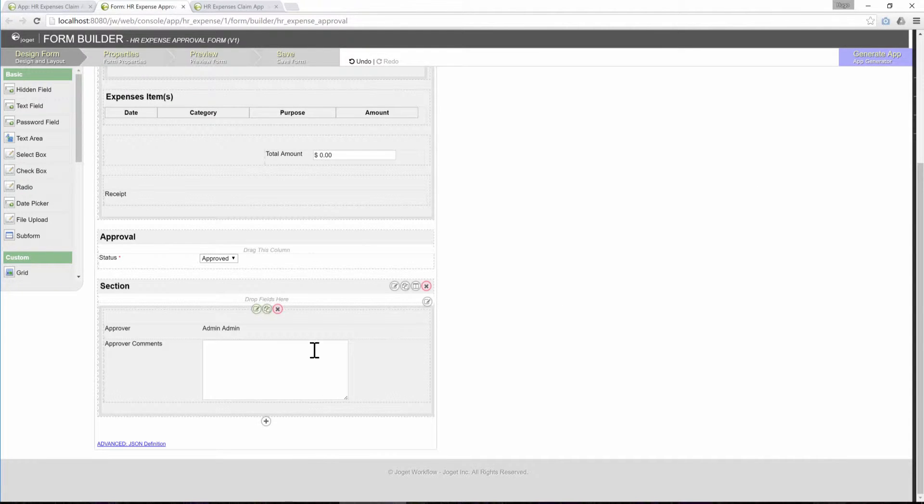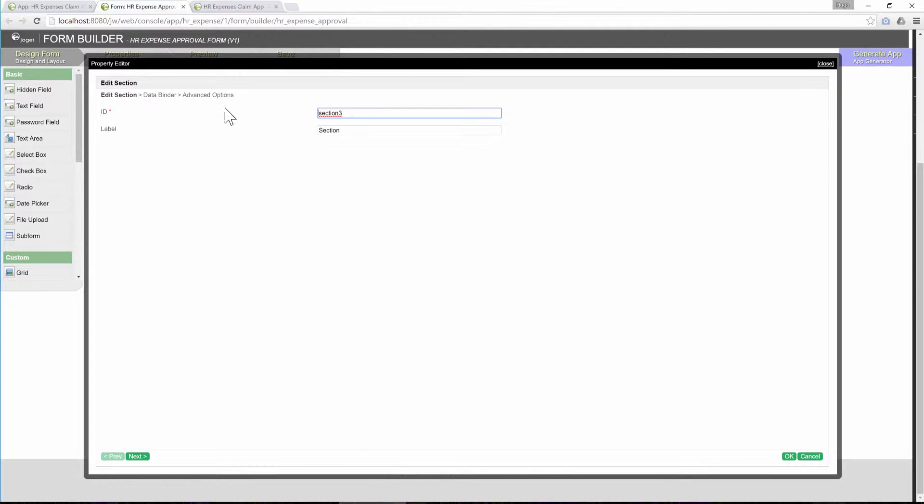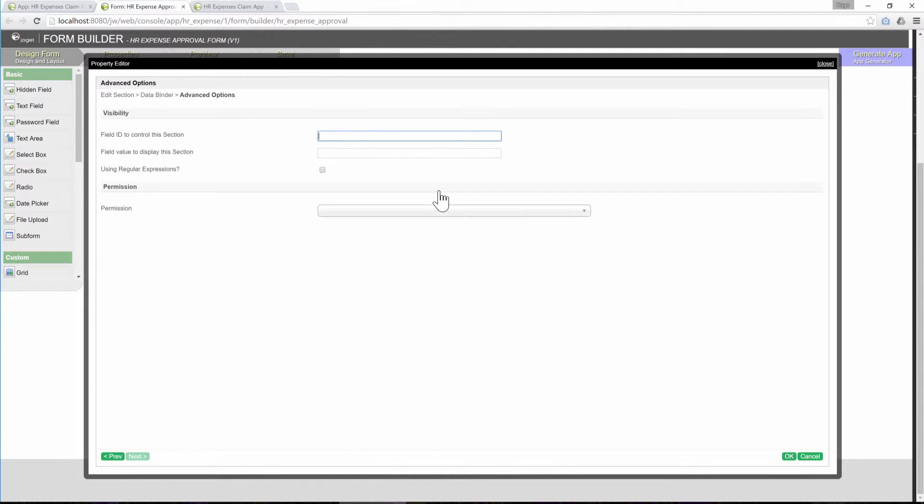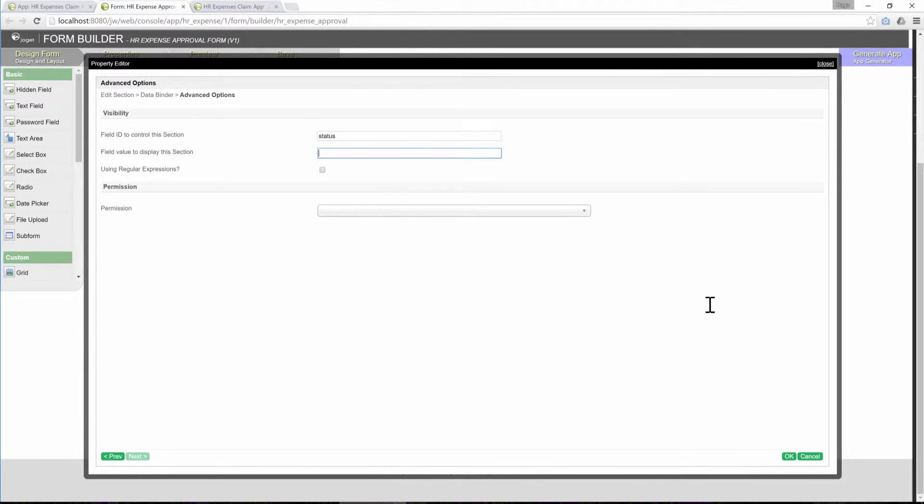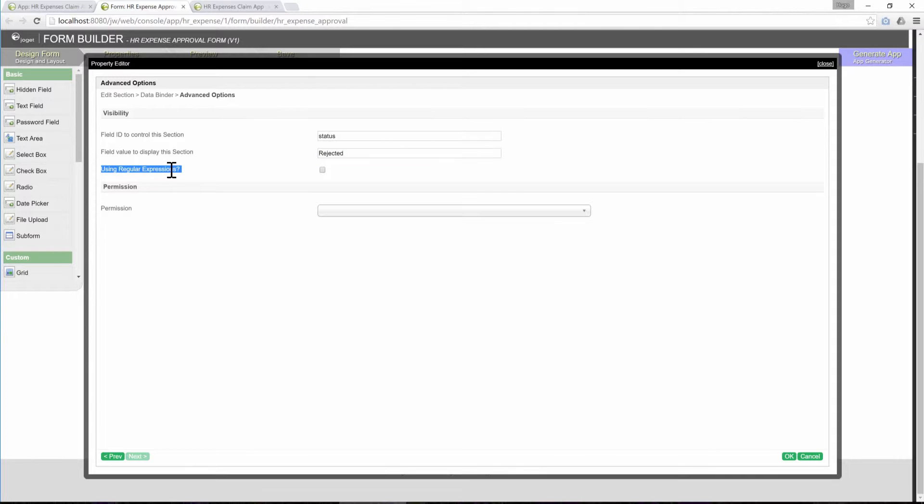Edit the new section. Go to Advanced Options. Paste the ID in and set the value to rejected. Take note that we can also use regular expressions to validate the input.